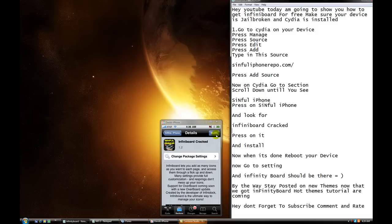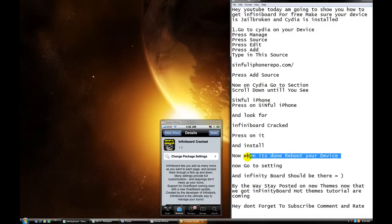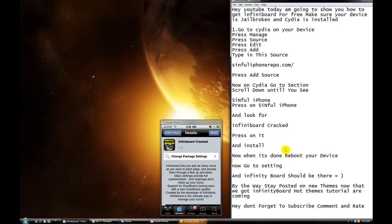When you install this, I would recommend, really, to reboot your device. But if not, don't. If it does not show up, then reboot it. Okay? But now, go to setting. Setting.